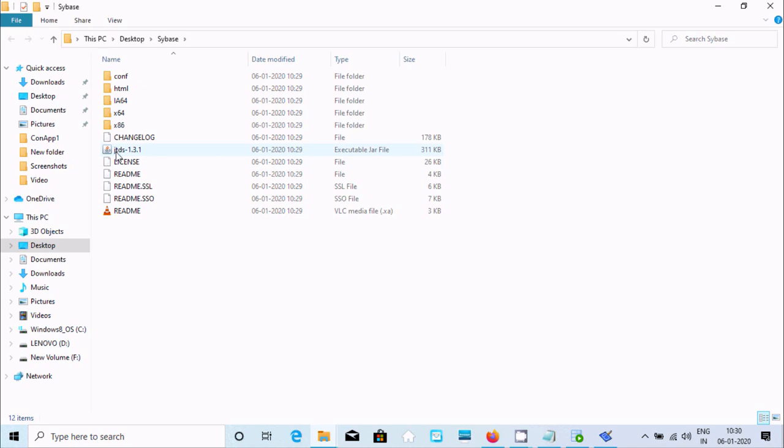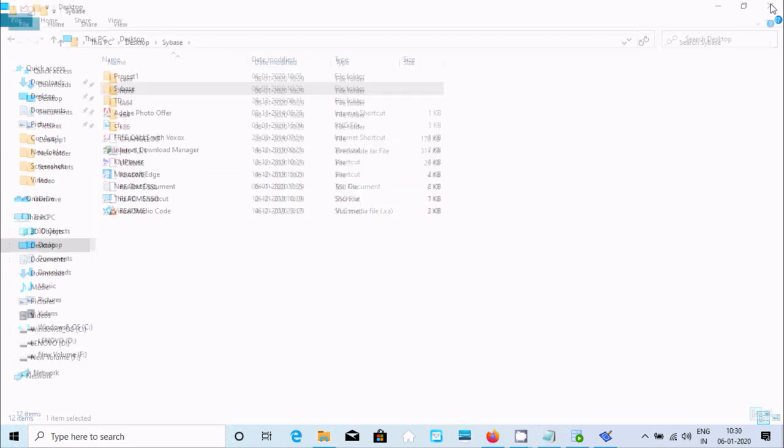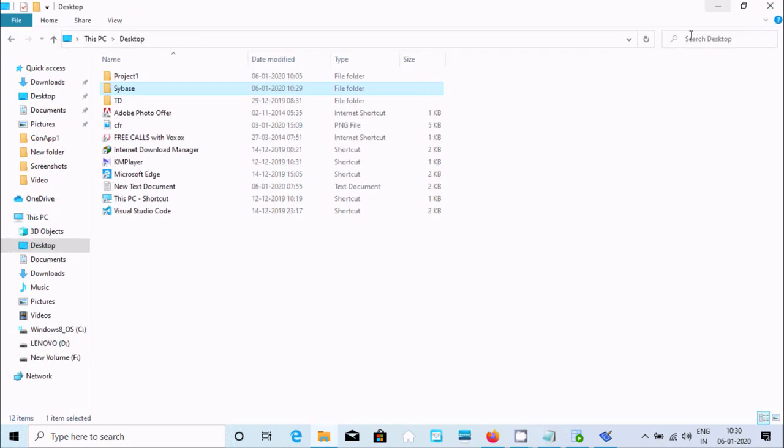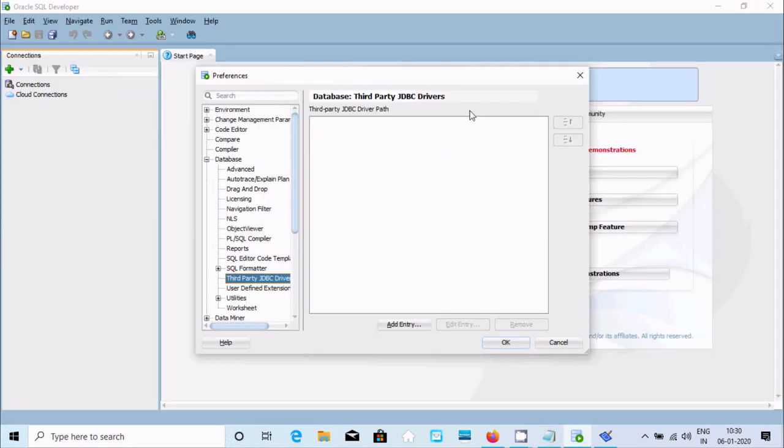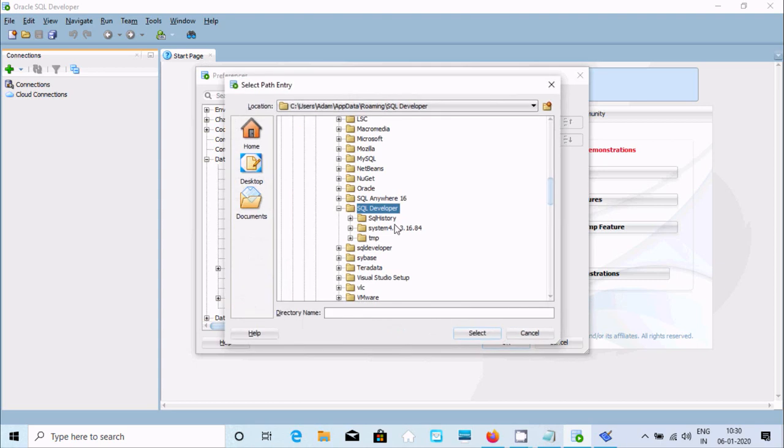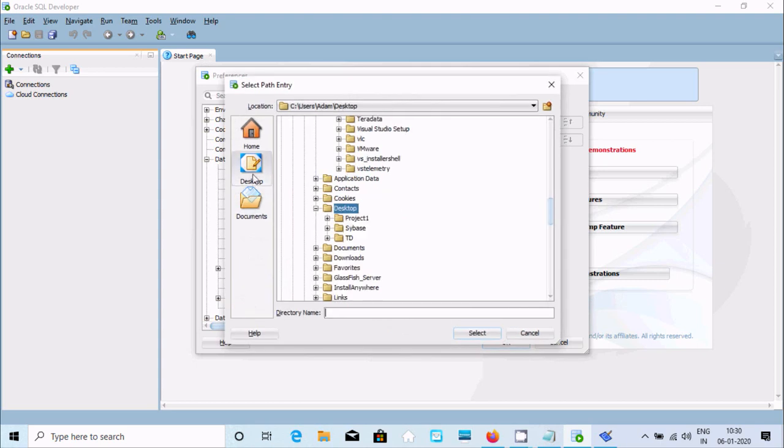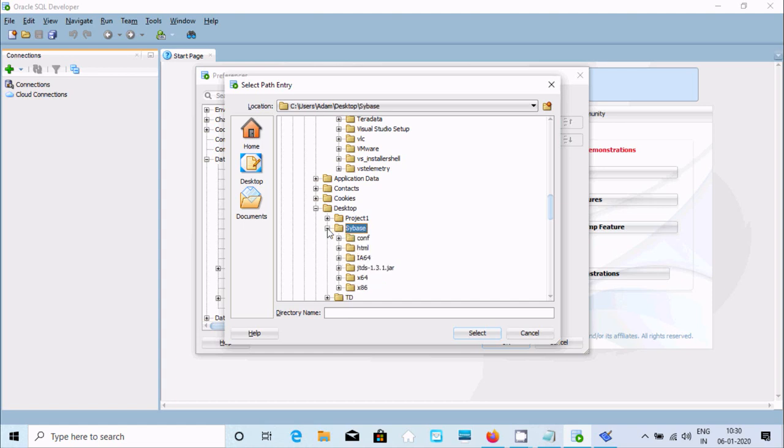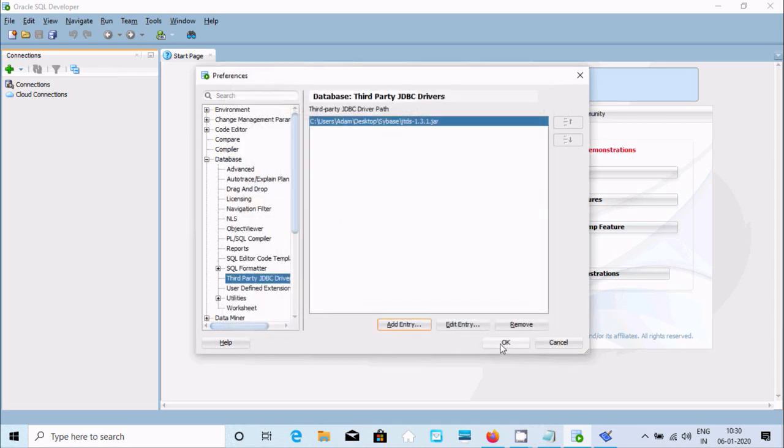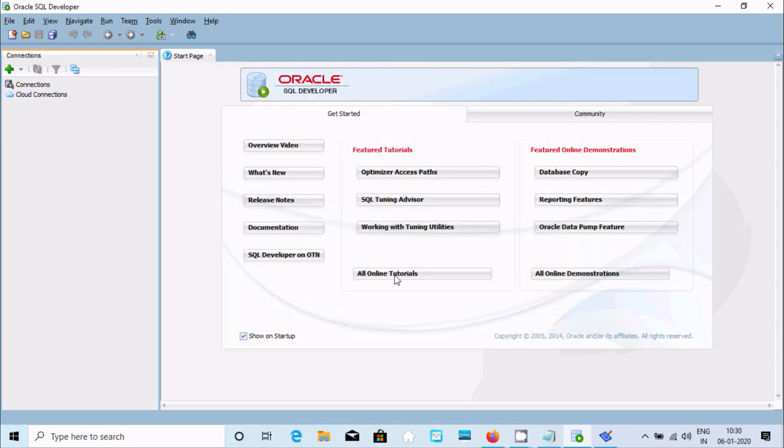This is the executable JAR file, jTDS. Click on Add Entry. Go to Desktop and select the SYBS directory I just created. Select this JAR file and click Select, then OK.